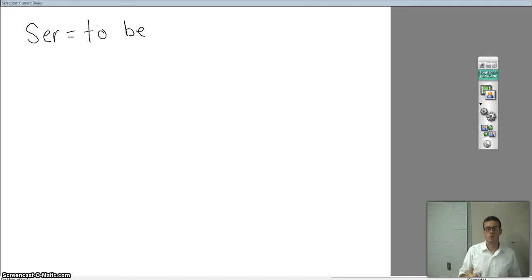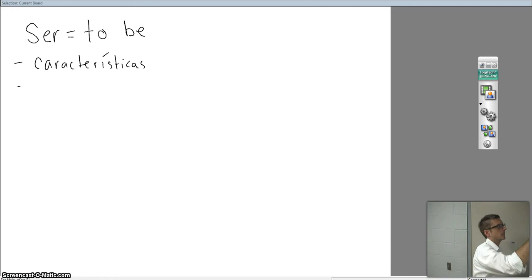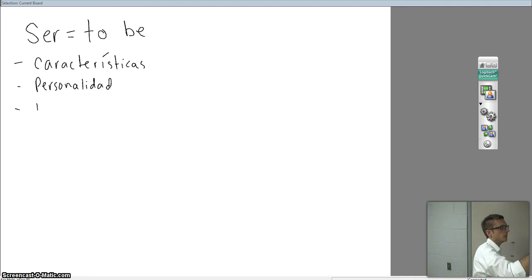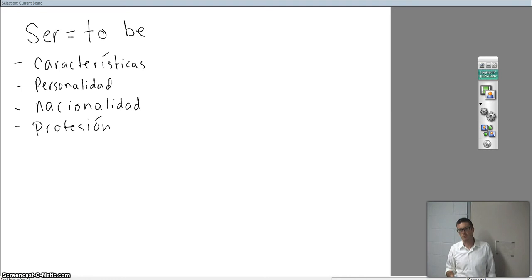Ser describes things like características, things like personalidad, nacionalidad, or your profesión. We'll talk more about this when we get into chapter 3, where we talk about the use of ser versus estar, and we'll mention some more things. But let's focus on this right now.